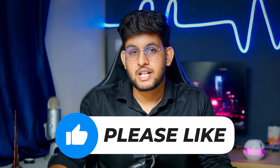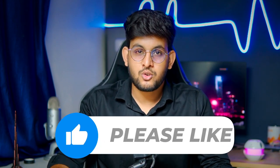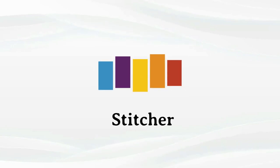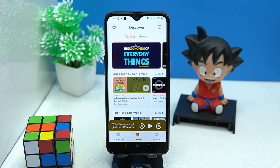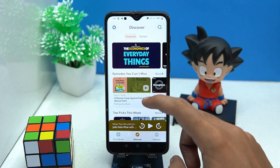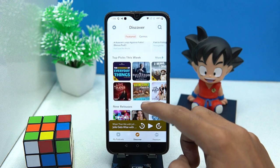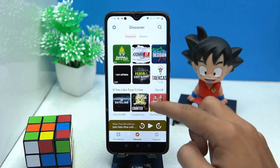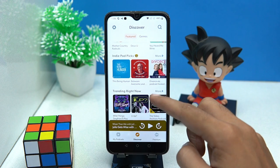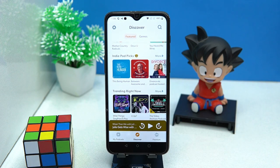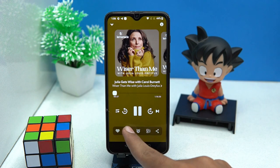Please like this video because your likes motivate me to create more amazing content. The third is Stitcher. If you are a true podcast listener, you will surely not get bored with it. The podcasts are available from a wide range of themes like news, true crime, business, society and culture, sports, and many more.